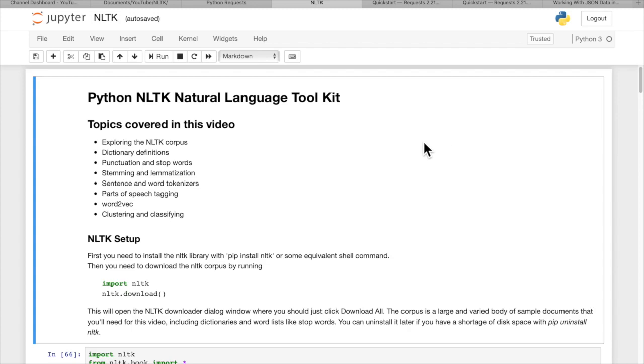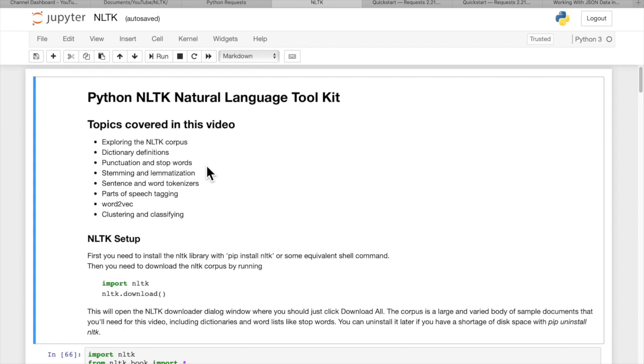We're not going to cover sentiment analysis in this video, I'll save that for another video, but we are going to cover the NLTK corpus and how to download and use it, dictionary definitions, punctuation and stop words, stemming and lemmatization, sentence and word tokenizers, parts of speech and tagging, word to vec and doc to vec, and clustering and classifying.